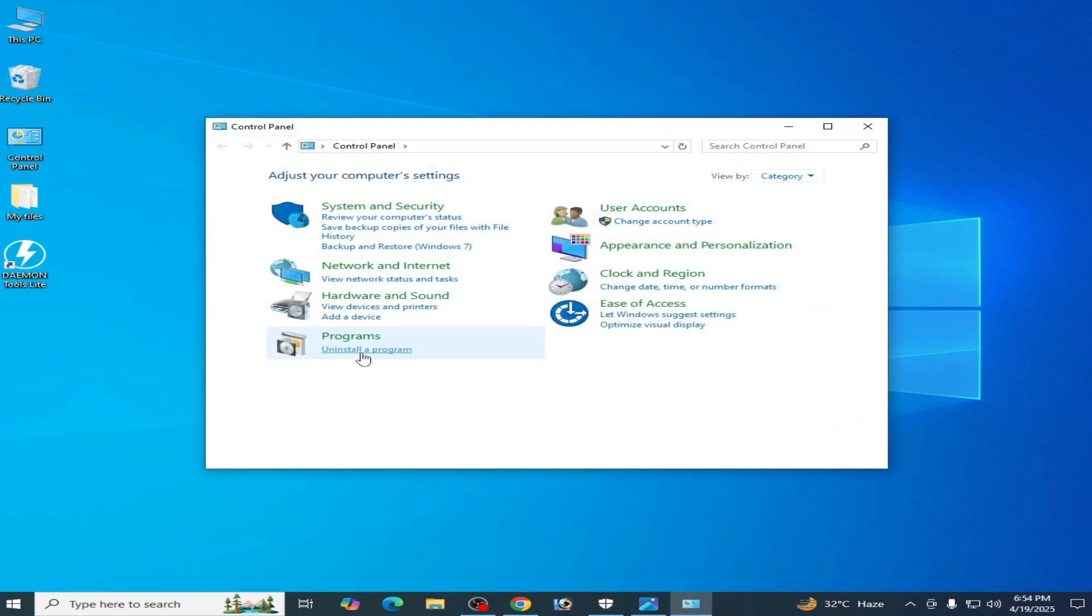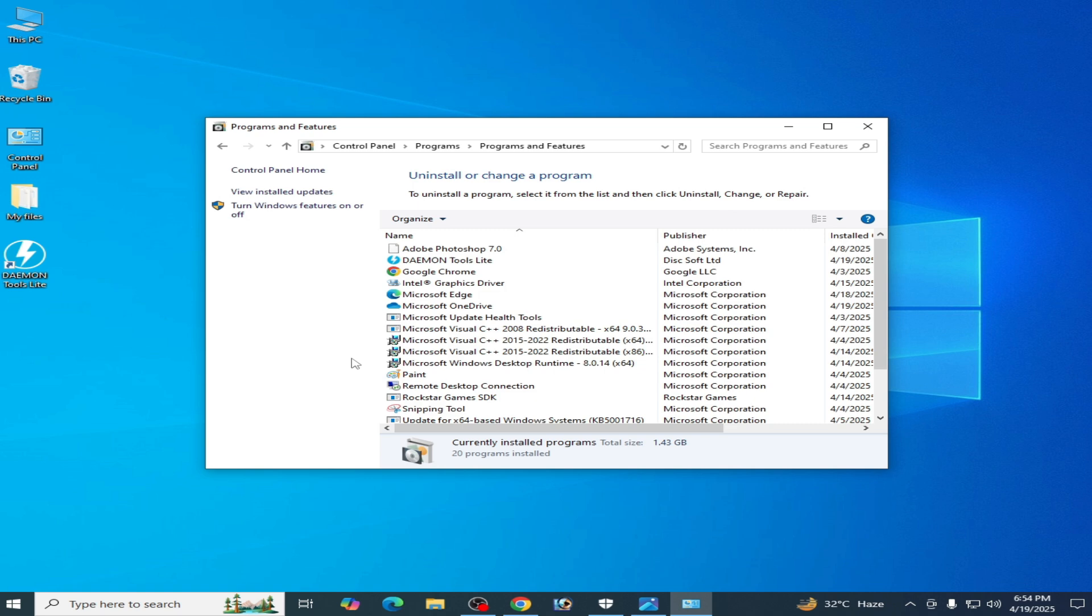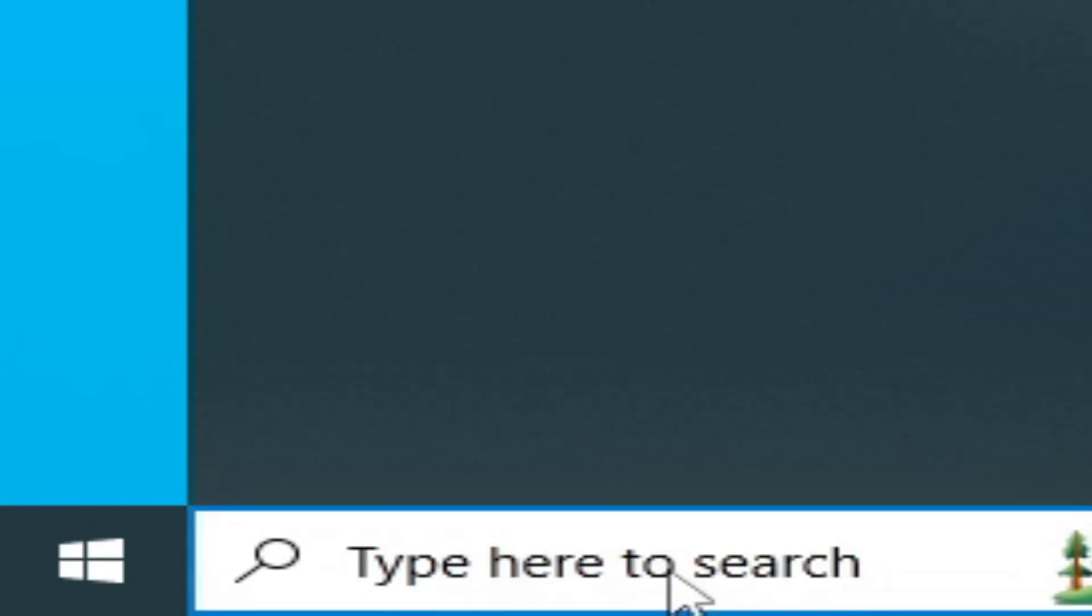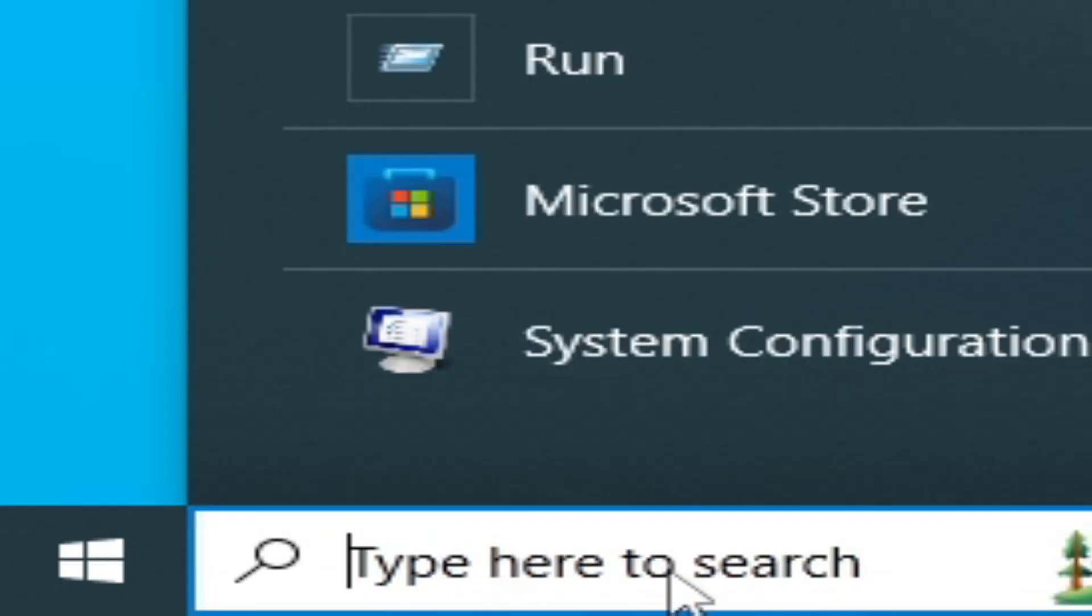Go to the search bar on Windows and type settings.